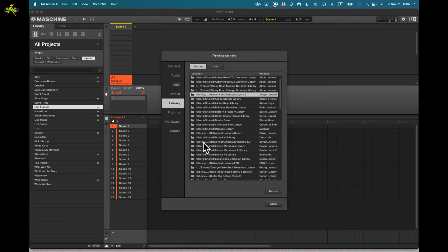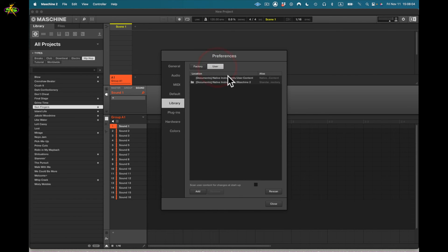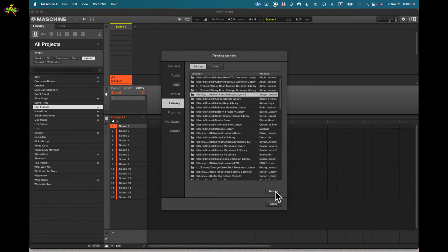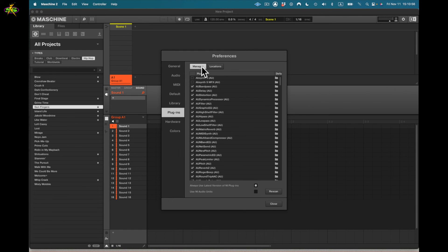User data is content specific to your user account on the computer. You can see the folder locations here. Below that is 'scan user content for changes at startup.' I can also rescan everything — mine's already been scanned so I won't demonstrate, but it searches for any content that might be missing. Next up is plugins.